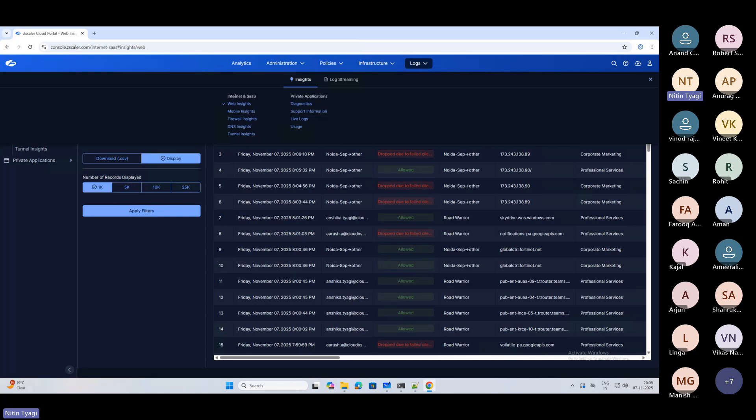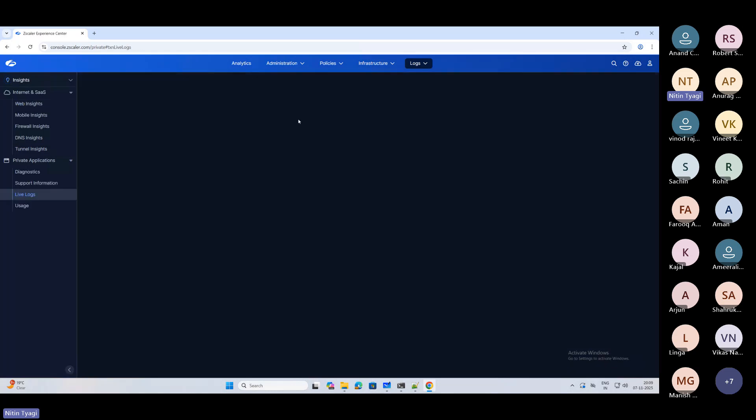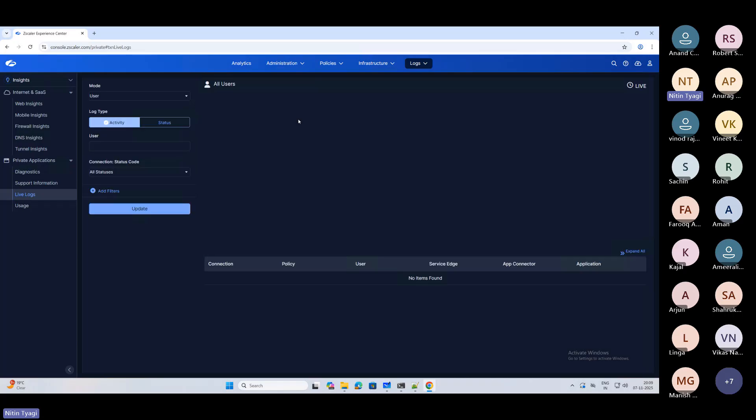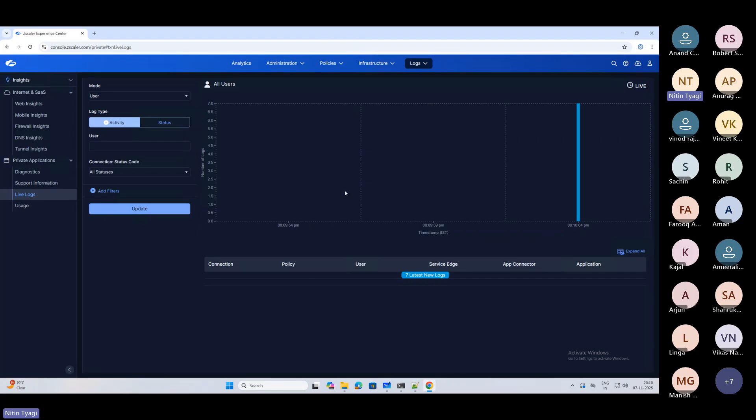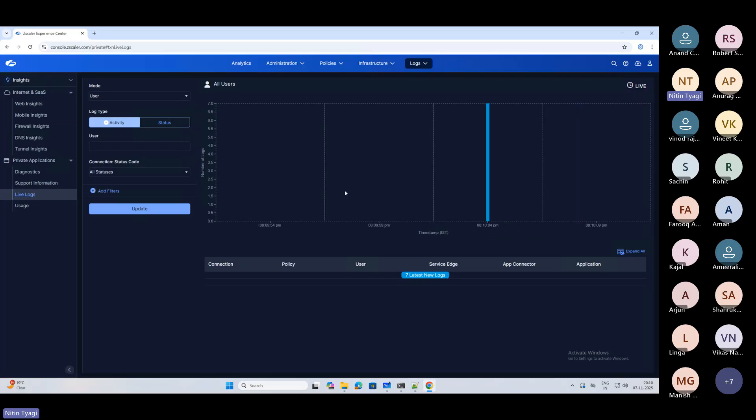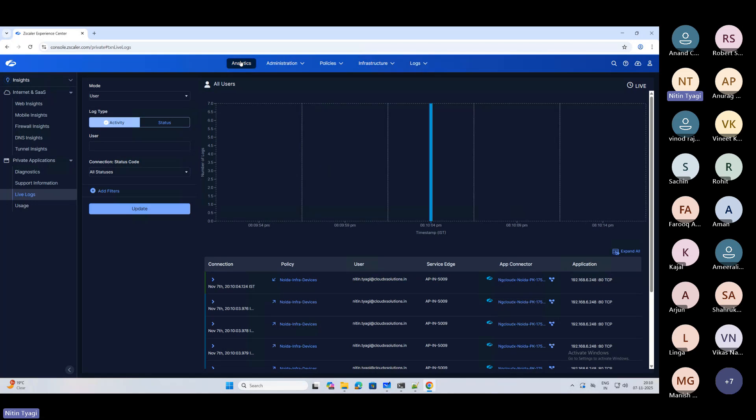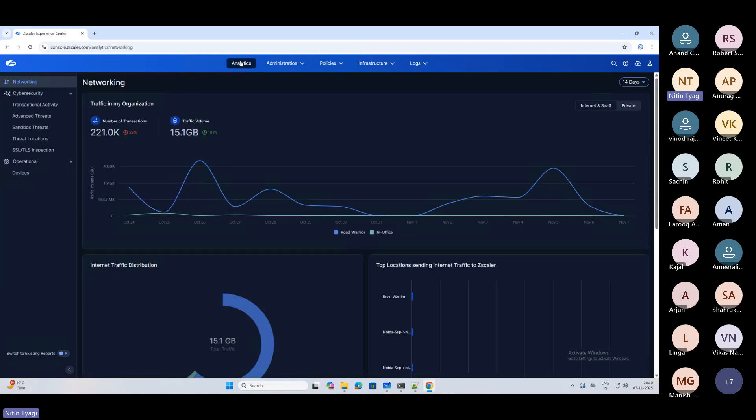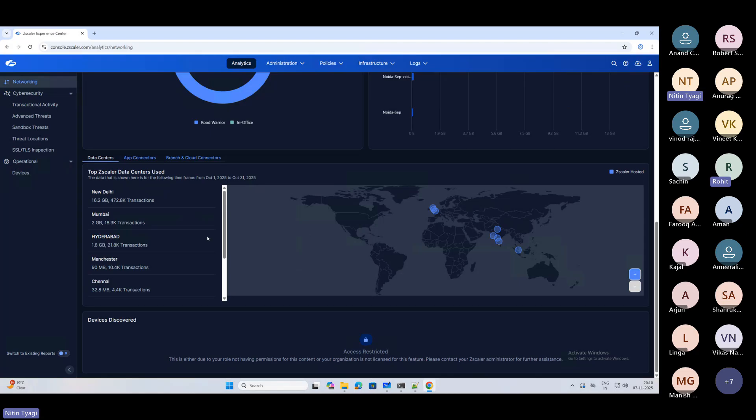This was very much an awaited update from Zscaler's side which everyone was looking at, because it becomes really difficult to navigate between these portals and do the configuration. So at least now we have a single pane of glass through which we can manage both these services, in fact including your ZCC. Things have become really good now. I think customers are also going to love this because it was really the need of an hour.